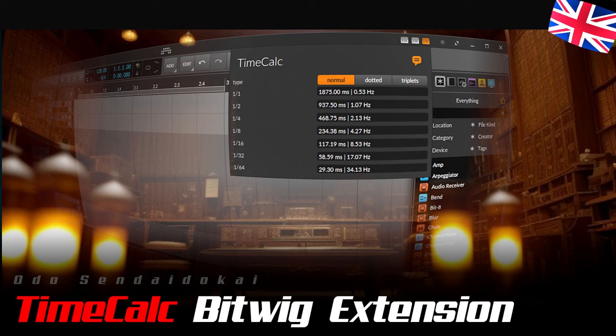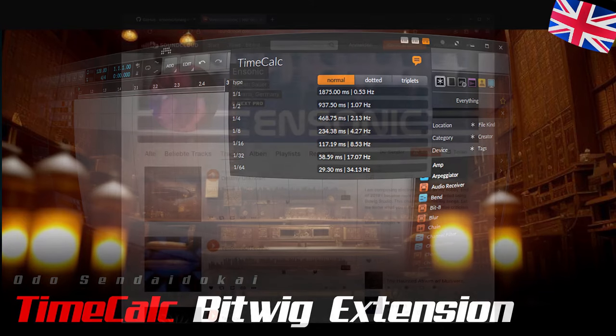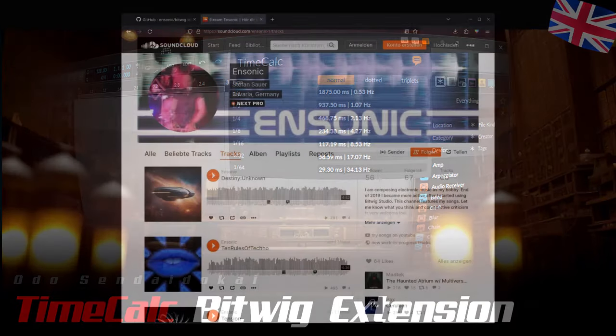A big and warm thank you to Ensoniq. Of course you can also thank him by subscribing, liking, or leaving a nice comment under his tracks on SoundCloud. The link is in the video description. Then let's get started.